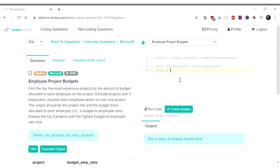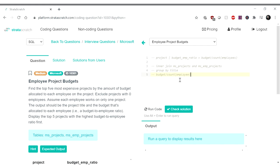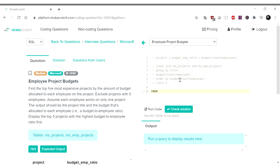So we want to group by the title, and then we want to count. So we want to do the budget divided by count of employee. And then finally, we want to order by this budget divided by count employee. And then we want to limit to five. Cool. Let us write the query.